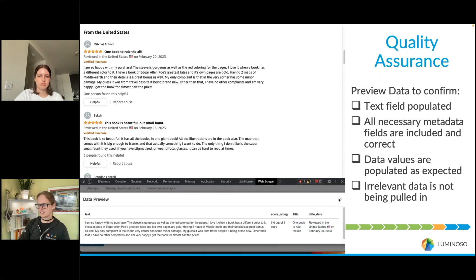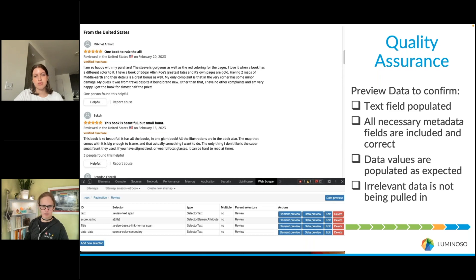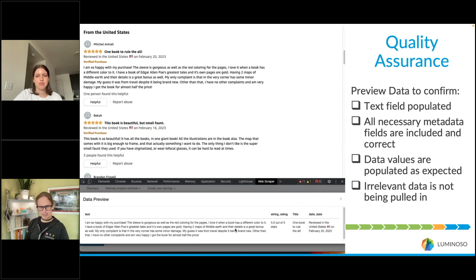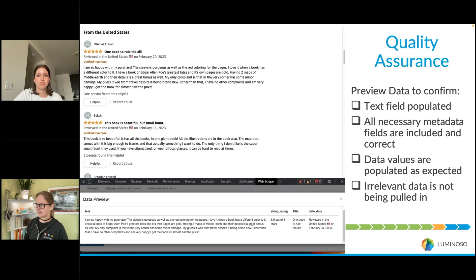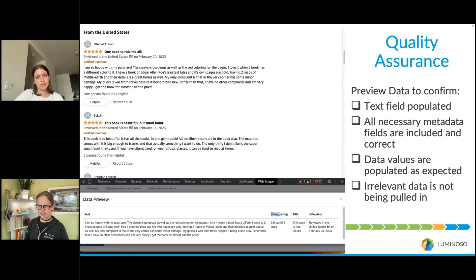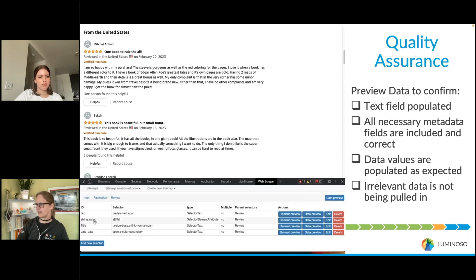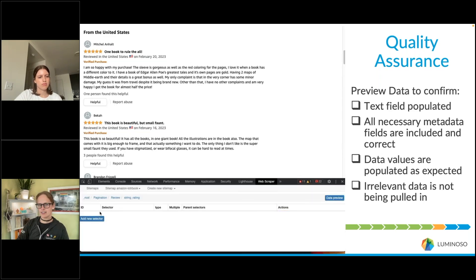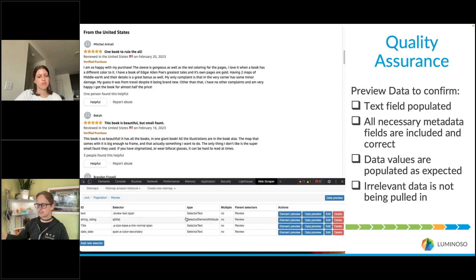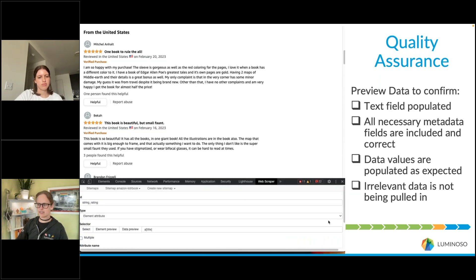From the CSM perspective, the things we're looking for: we want the text field — the content to be analyzed — and we want to make sure we're including everything we need: location if relevant, star rating, title, and date. Avoid pulling in irrelevant content like headers or images that can't be analyzed as text. Emojis are okay, but PNG files you don't necessarily want to include in the scrape.